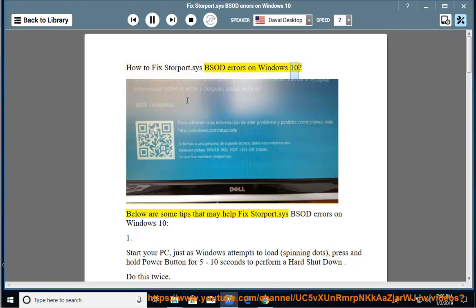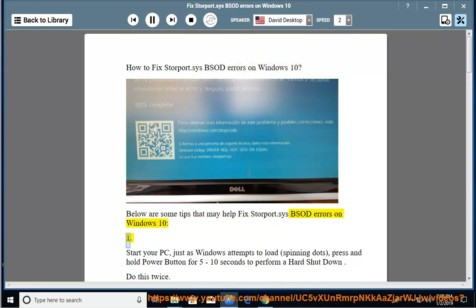BSOD Errors on Windows 10. Below are some tips that may help fix storeport.sys BSOD Errors on Windows 10.